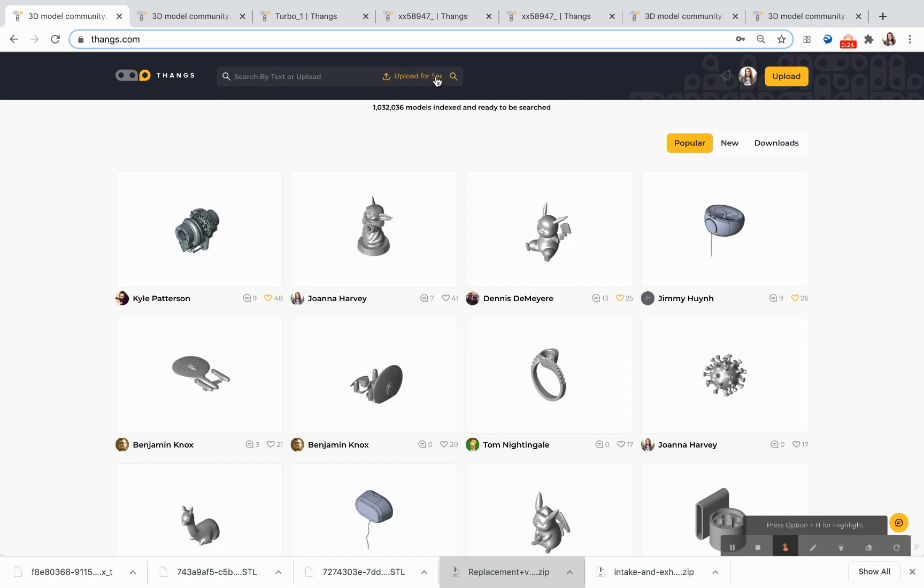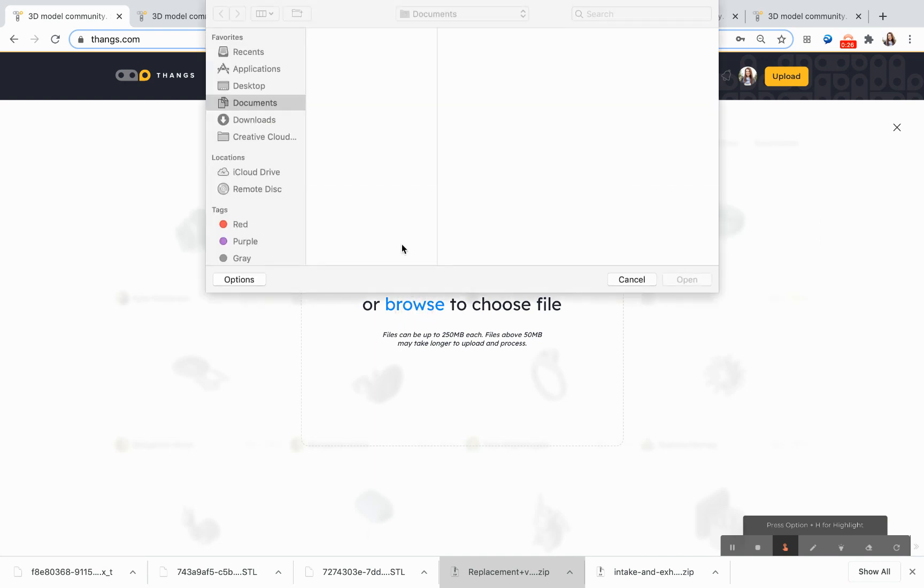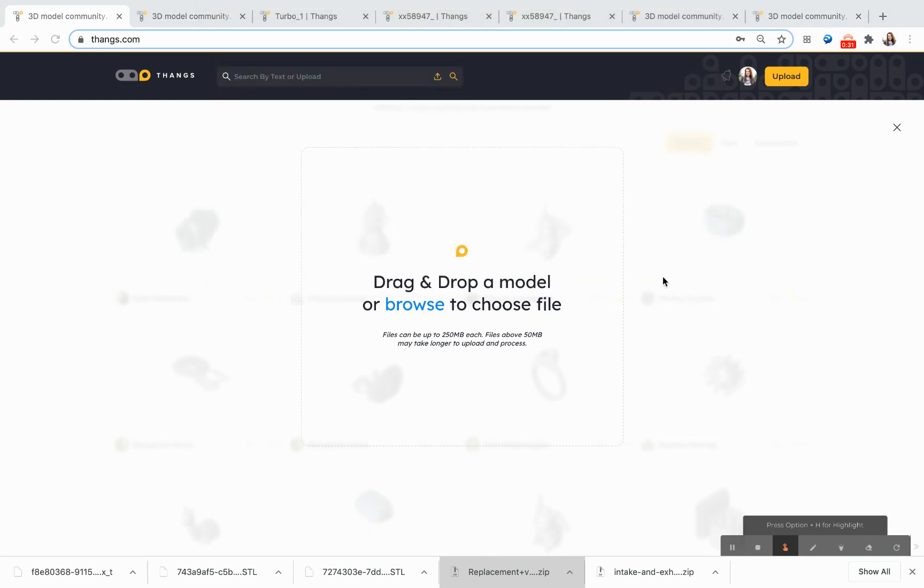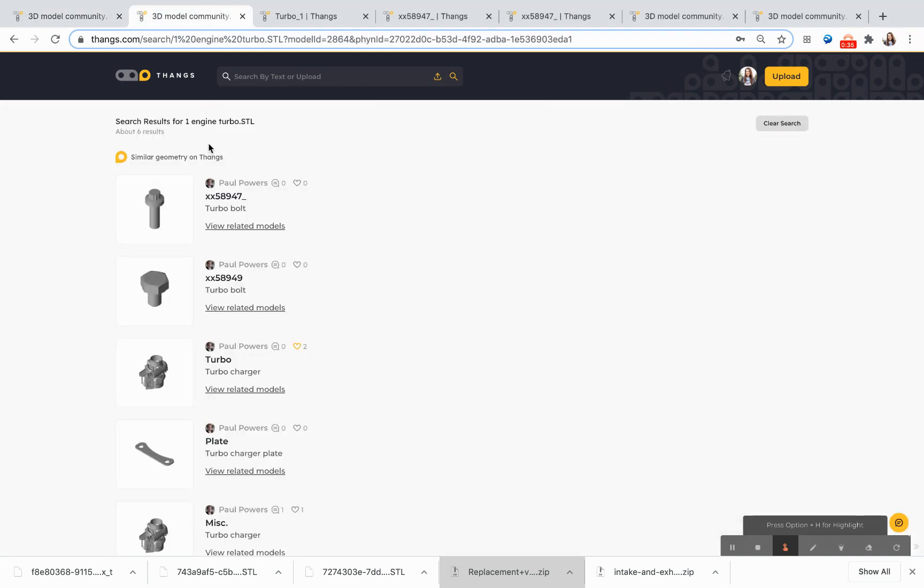I'm going to start by uploading my own 3D model to see if I can find some similar models in the THANGS database. So I've created this Engine Turbo model that I'm uploading, and when the model results pull...